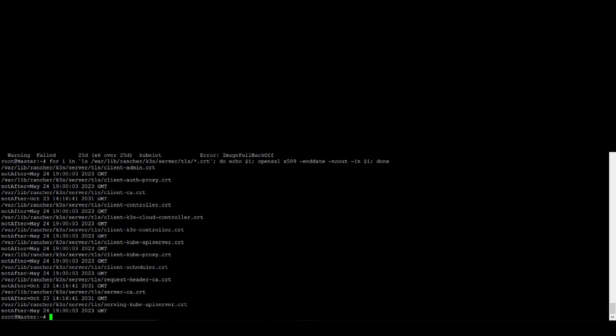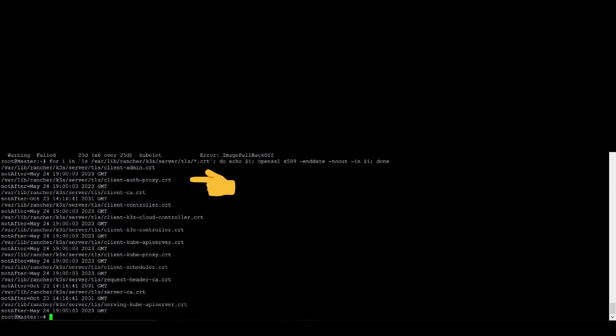And what we are going to renew: the client auto proxy CRT, client CA, controller keypress, cloud controller, and that.